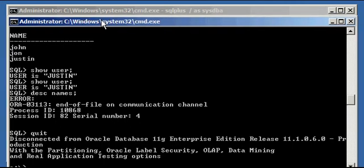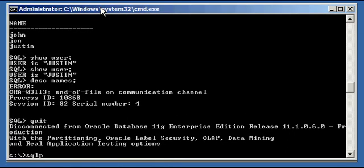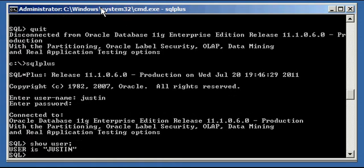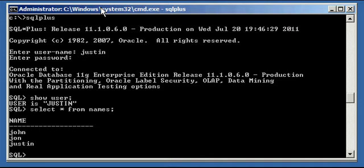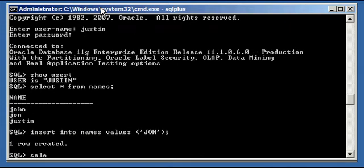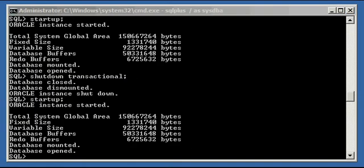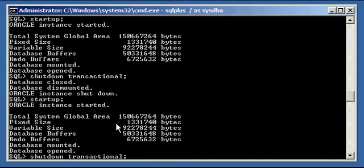Now let's log on as user Justin. You can probably tell by the name what's going to happen here. Let's go ahead and insert that value again into our table — insert into names values, capital J-O-N. We see that our new row is in our names table. And our transaction is still in flight — no commit, no rollback. So go ahead and do a shutdown transactional again.